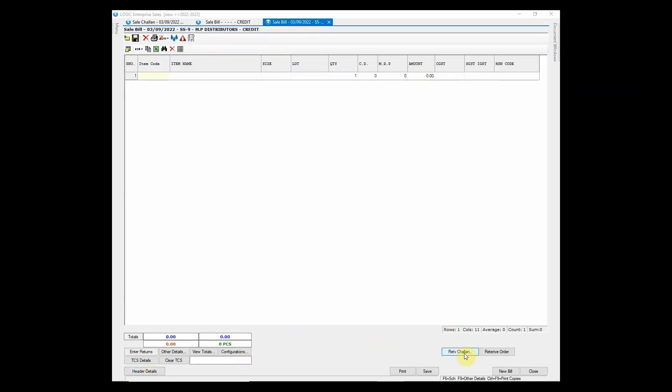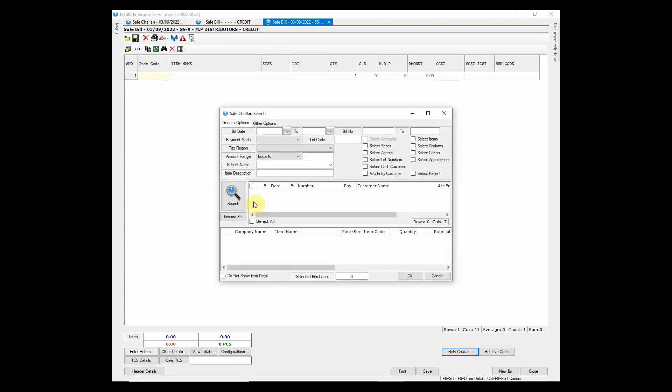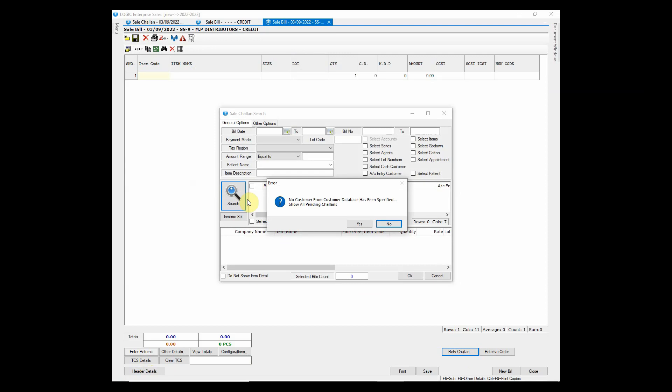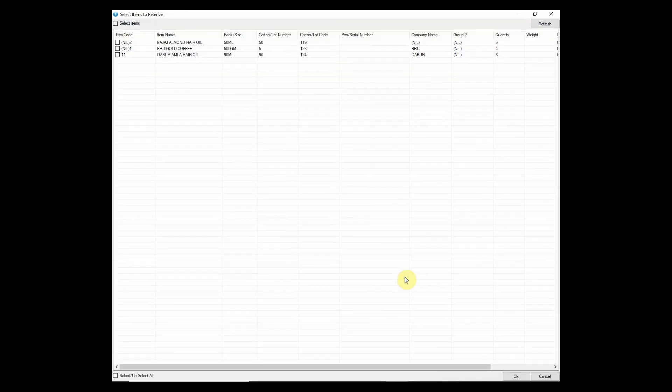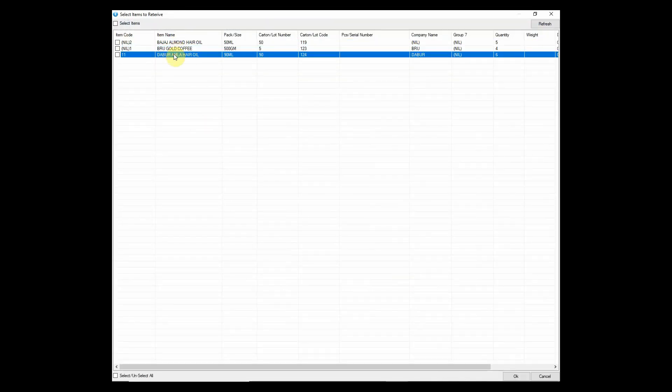Now click on retrieve chalan button. Select the chalan that you wish to retrieve in the bill. Then a window will appear displaying the items that were entered in chalan. You can select items that you want to retrieve.